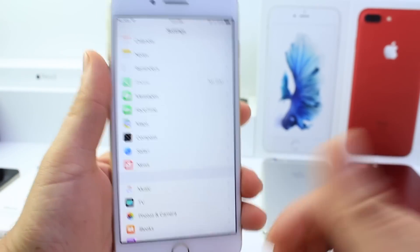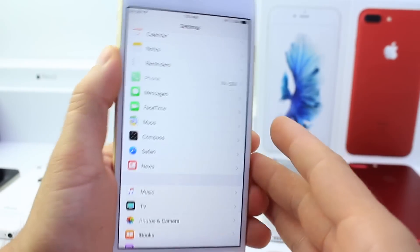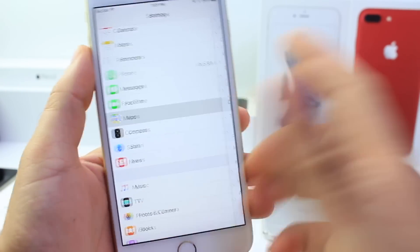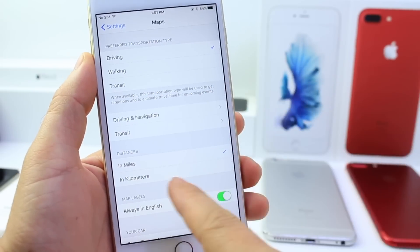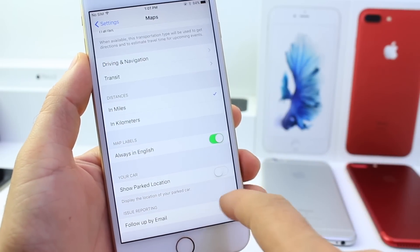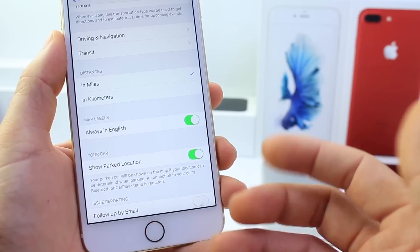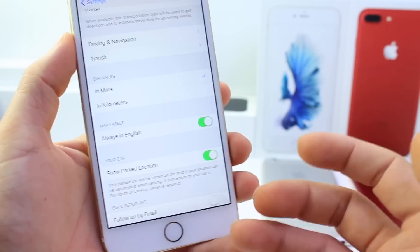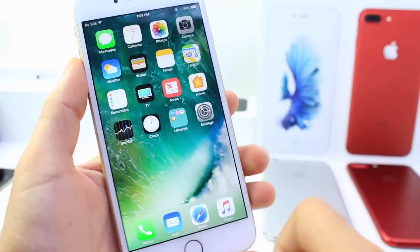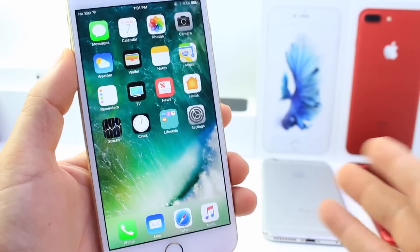Another question I get is how to find your car after you've parked it. A lot of people know this feature is built into iOS but don't know how to activate it. Go into the Maps application extension in Settings, scroll all the way down, and you'll see Show Parking Location — make sure you enable that. Every time you park, your iPhone will remember where you parked, and you can go back into the Maps app and see a pin marking the location of your vehicle.